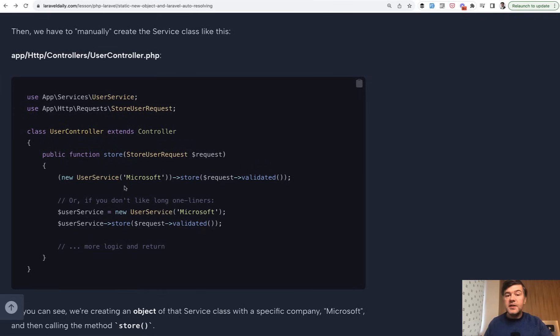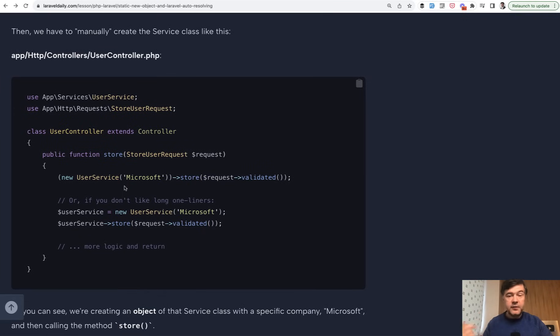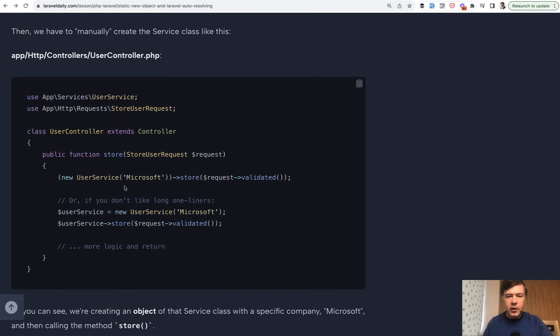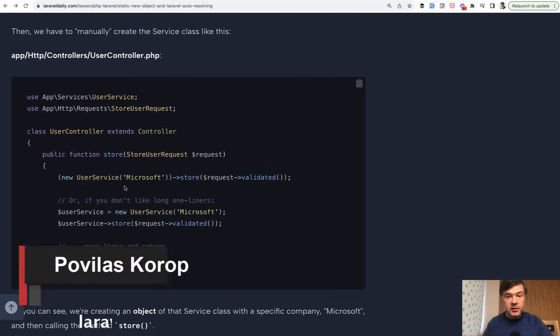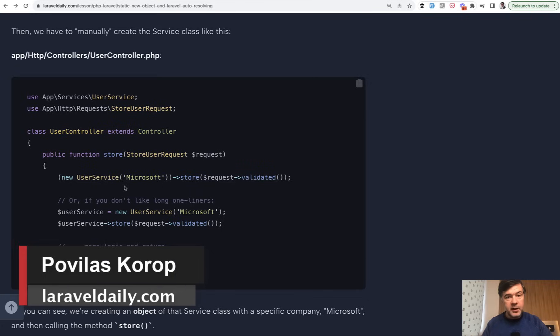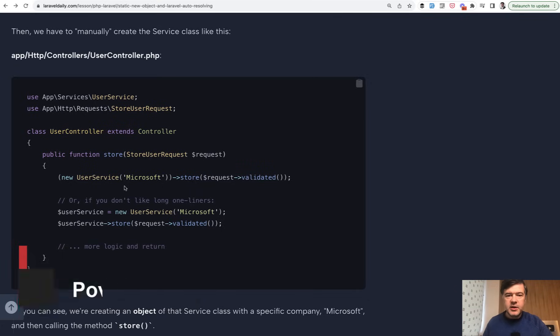So yeah, these are just a few topics from the course about OOP and general PHP for Laravel developers. I will link the full course in the description below and I hope it will help some of you fill in the missing gaps about what PHP functions are used in Laravel and how you can benefit them for extending and maintaining your Laravel projects. That's it for this time and see you guys in other videos.